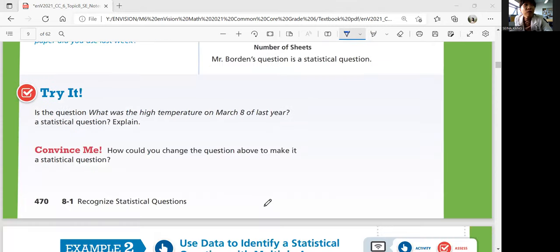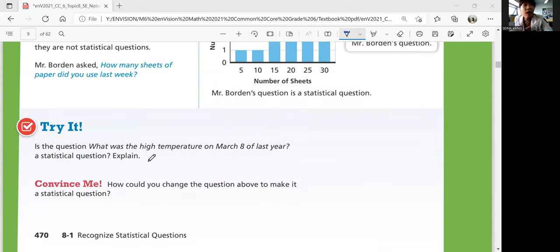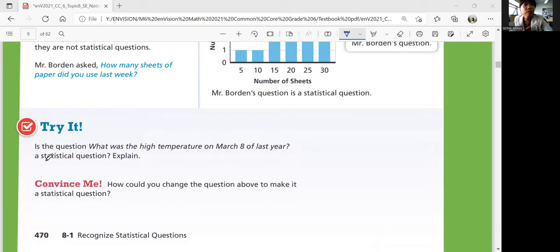Let's look at the Try It question. 'What was the high temperature on March 8th of last year?' Is this a statistical question? Yes or no? Explain why or why not. How could you change the question to make it a statistical question?